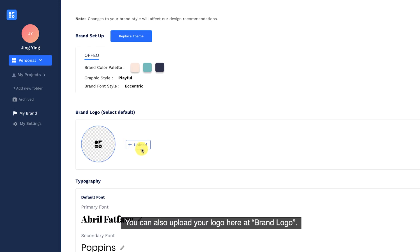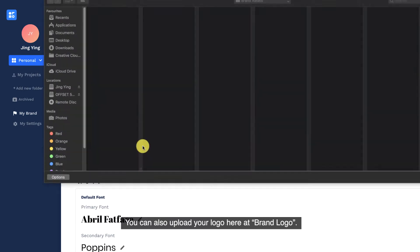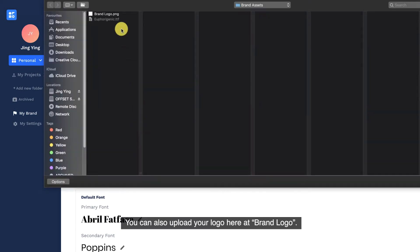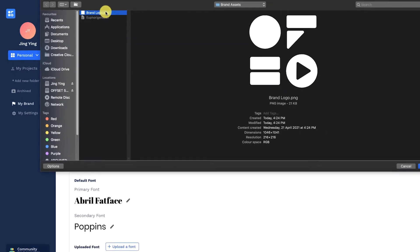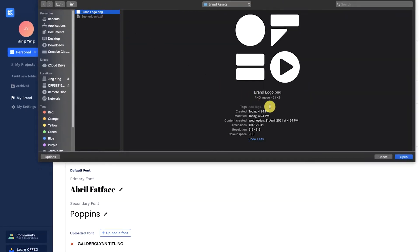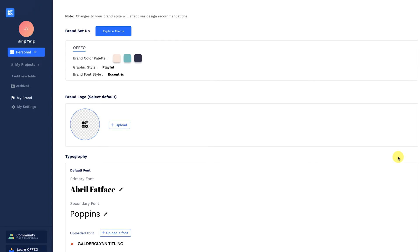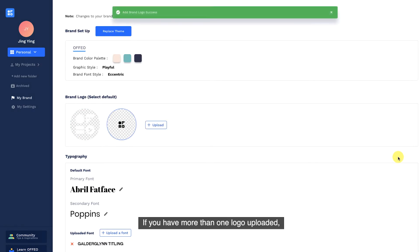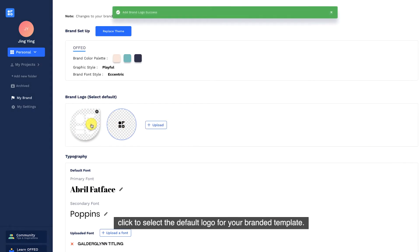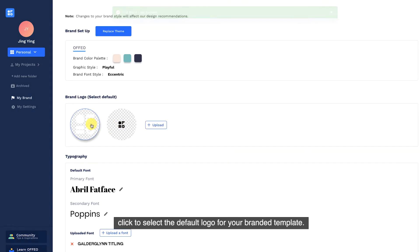You can also upload your logo here at Brand Logo. If you have more than one logo uploaded, click to select the default logo for your branded template.